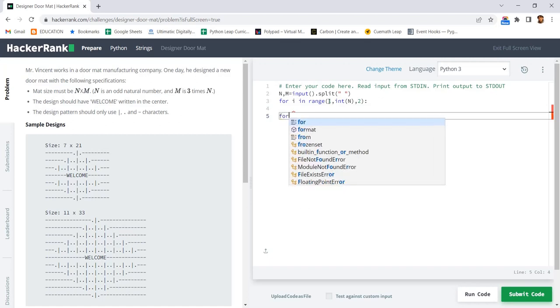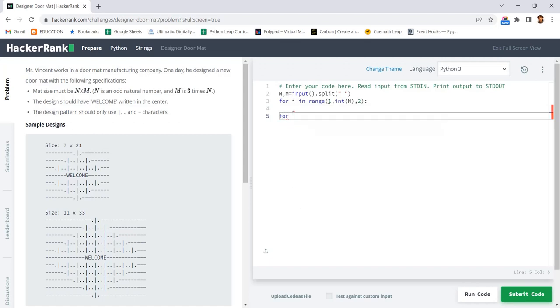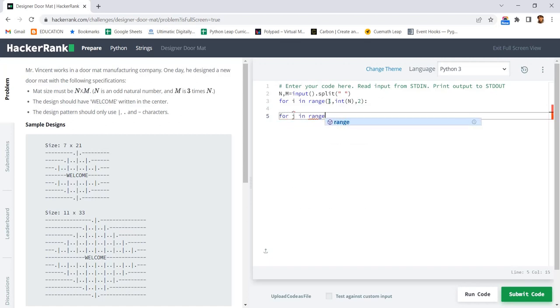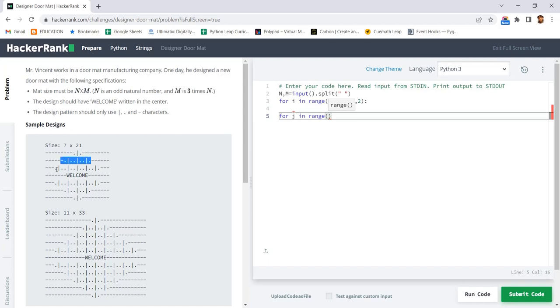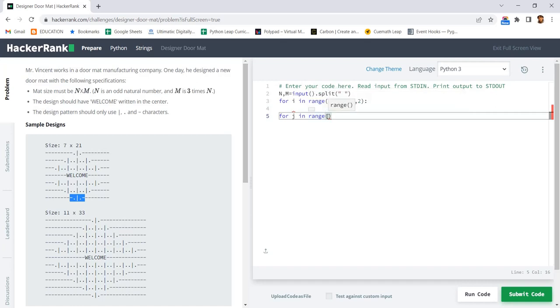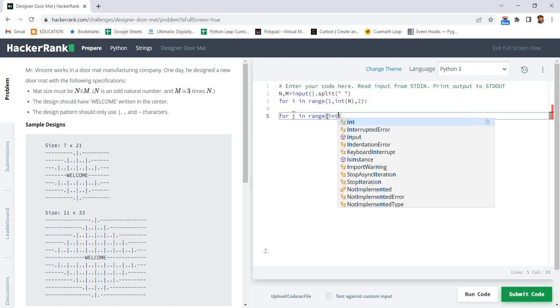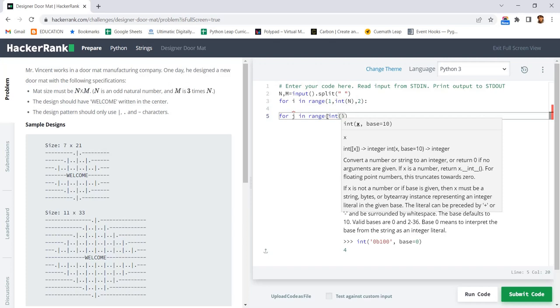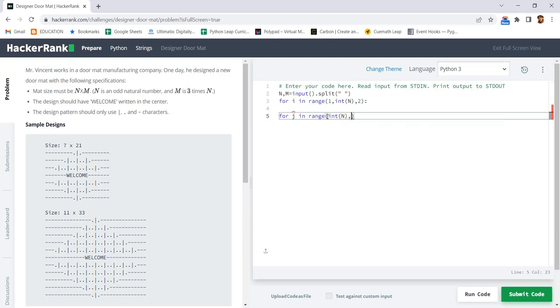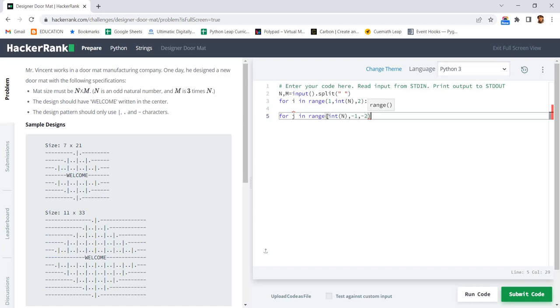Then we need another for loop, for j in range. Here also 3 times we need, but we need the reversal because the special characters are printed 1 times, 3 times, and 5 times. Here it is starting from 5, 3, and 1, so we need it in reverse. My starting number will be integer of n, my ending number will be minus 1 because ending number will not be included, and minus 2 for the step so it will decrease.